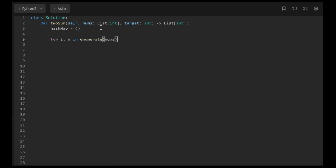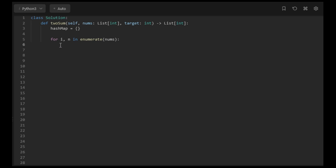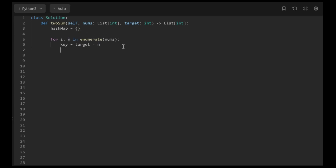enumerate separates the values into an index and the actual value, so i is the index and n is the number. Next, we calculate the key we want to look for in the hash map, which is target minus n — the current number we're at.